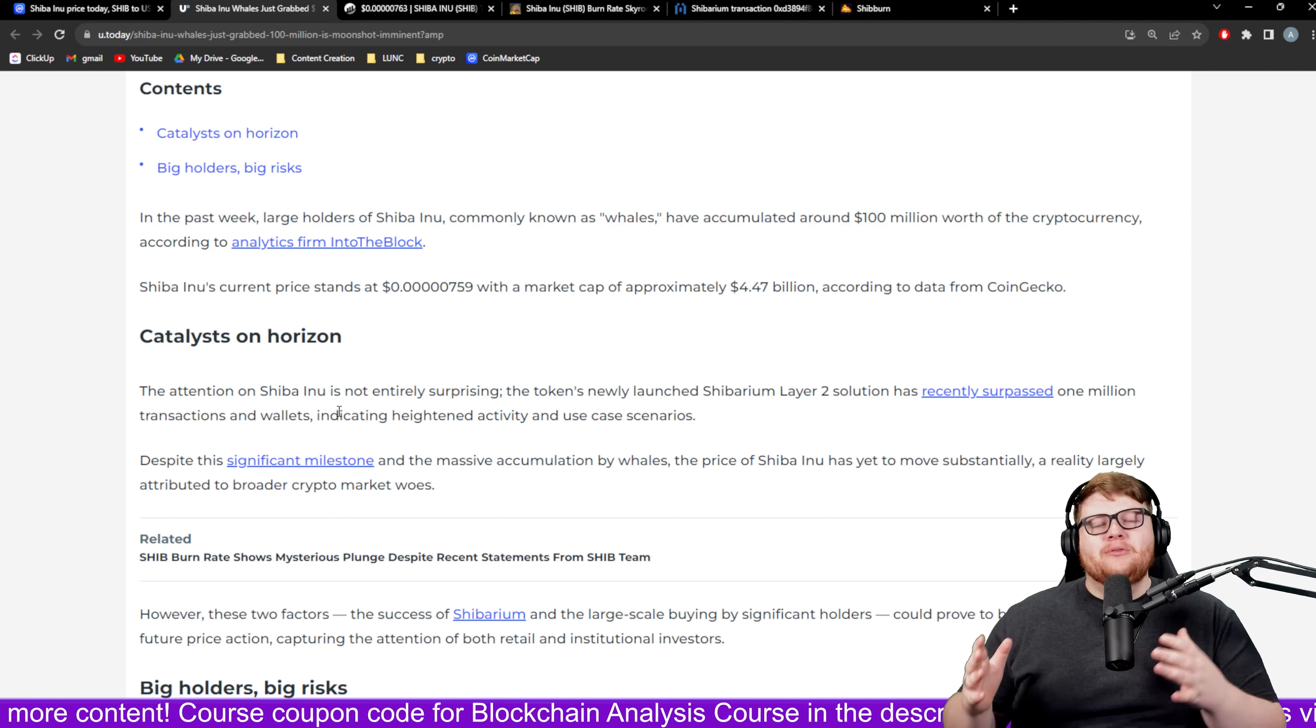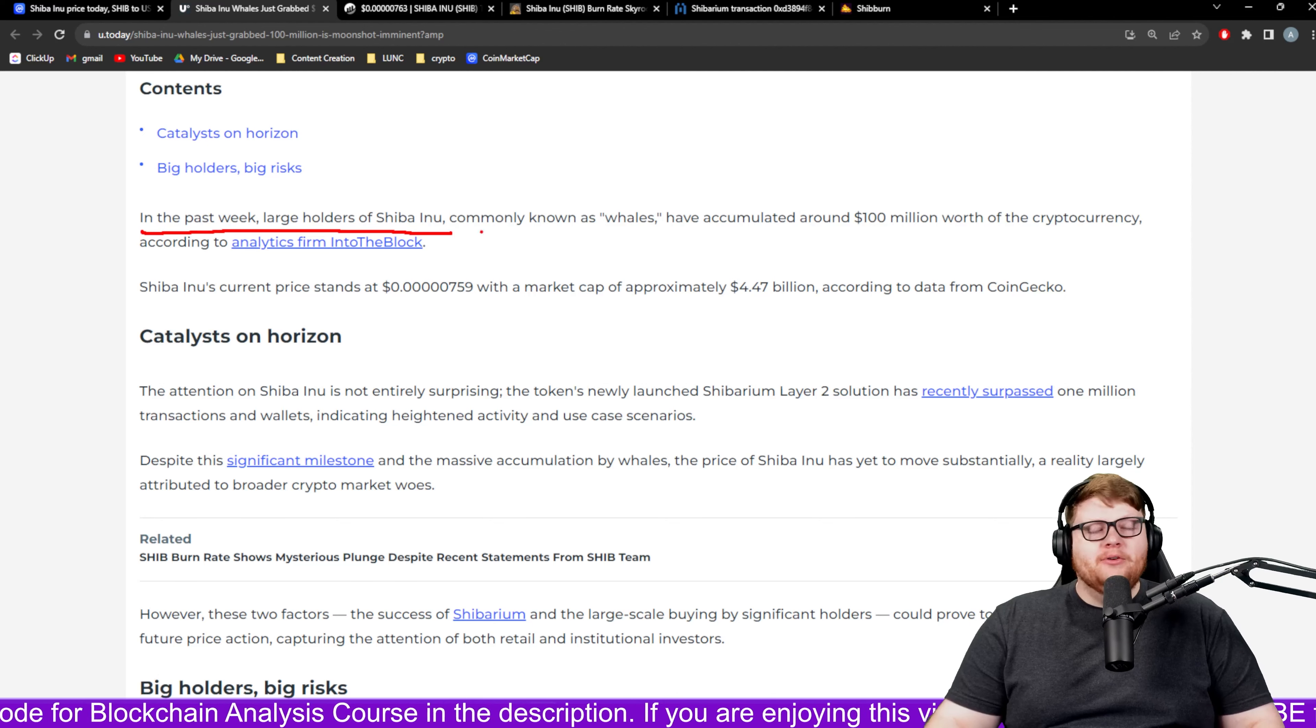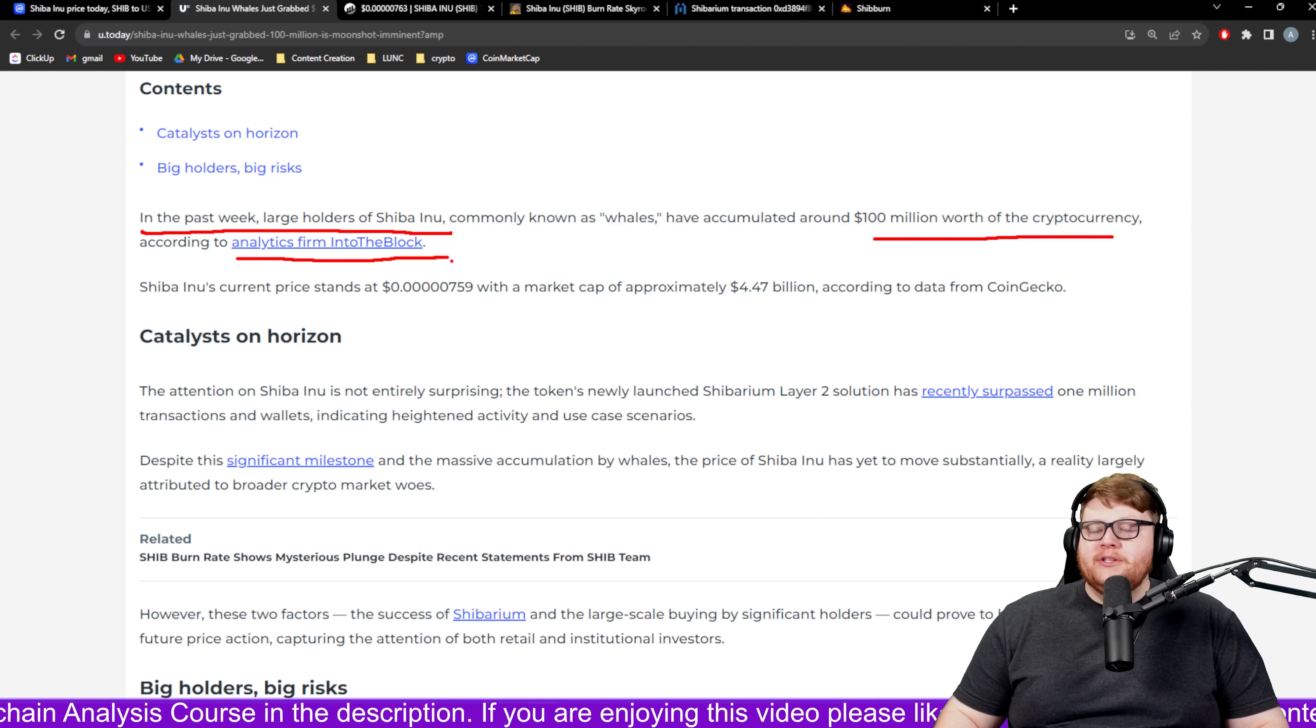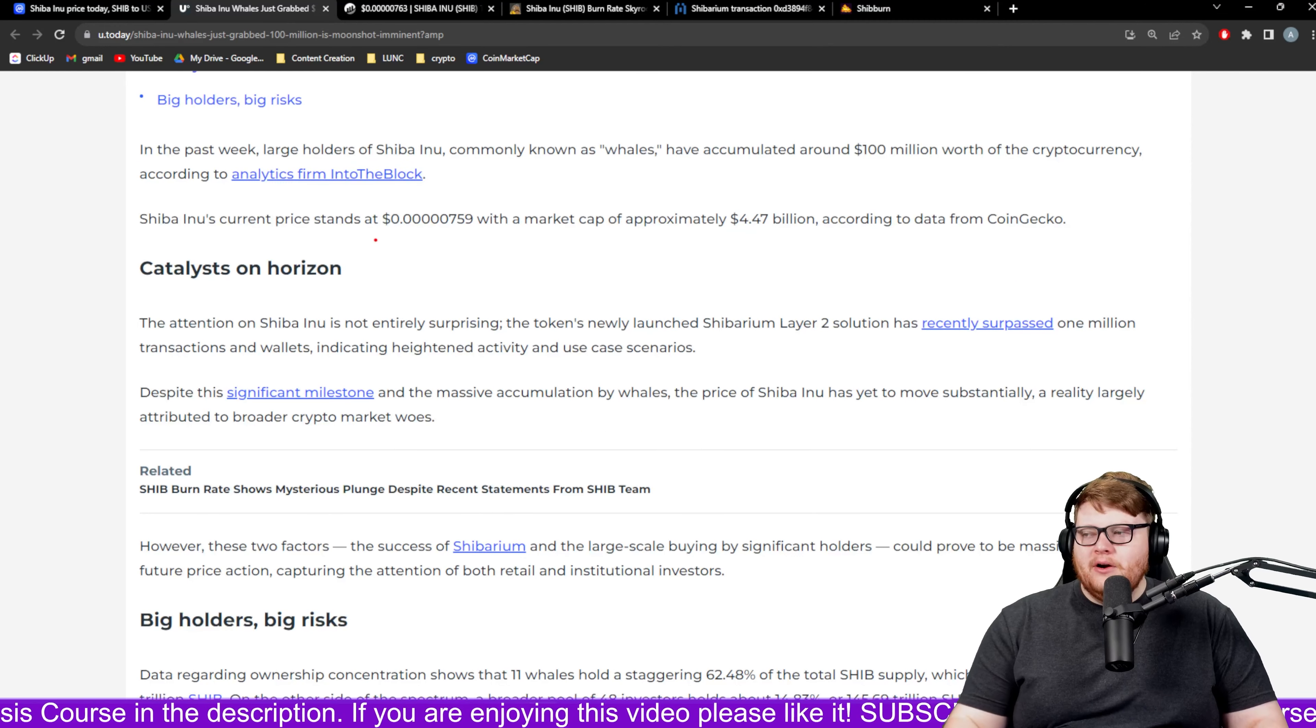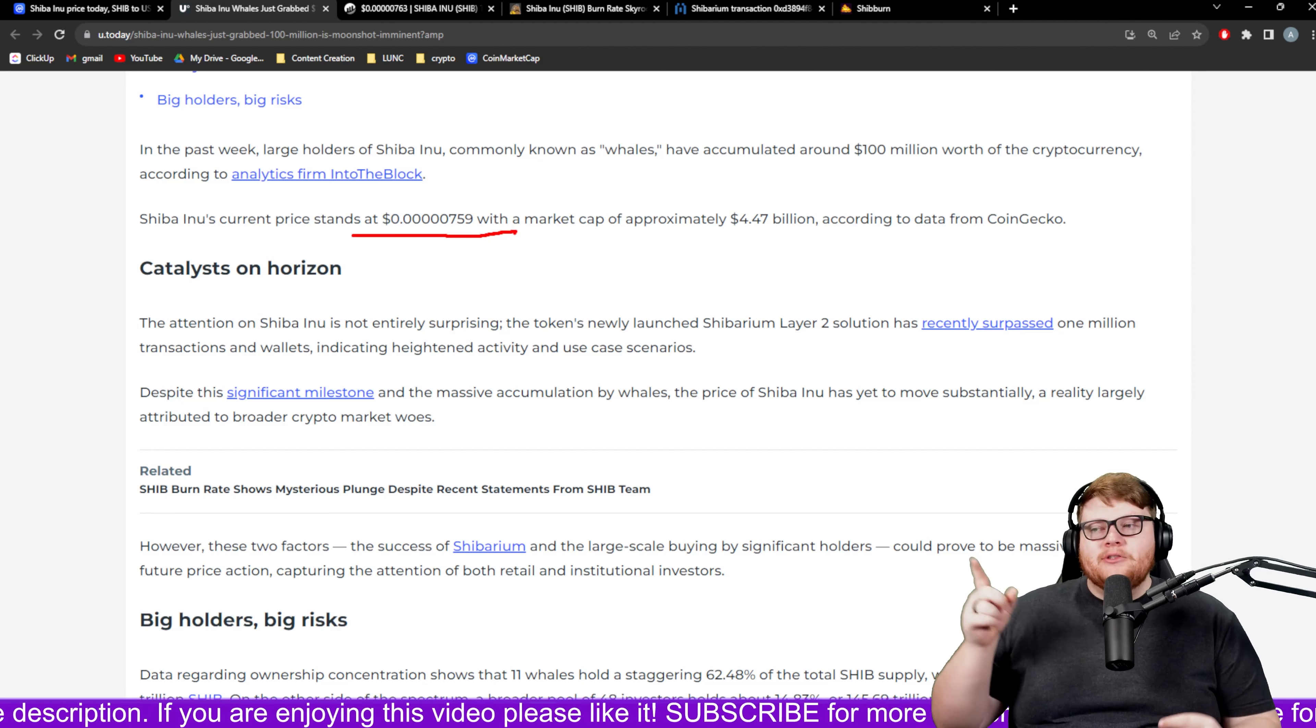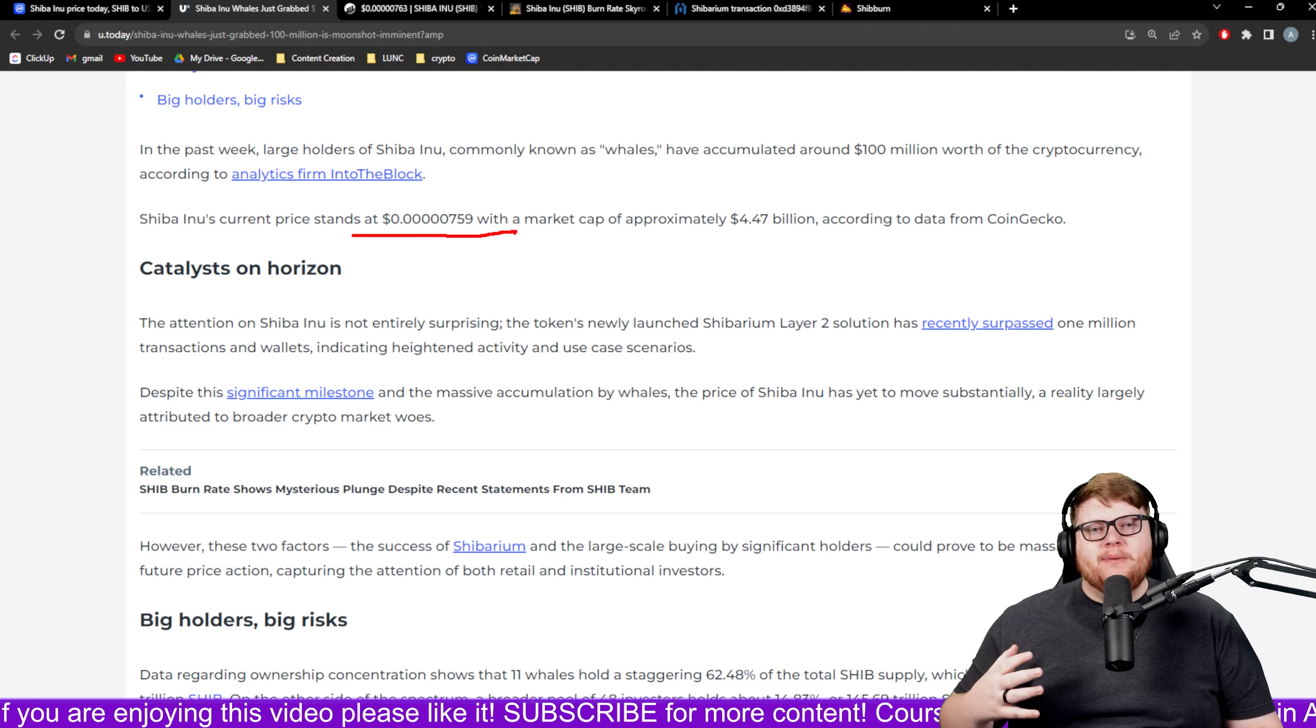Over the past week large Shiba Inu holders known as whales have accumulated around a hundred million dollars of the cryptocurrency according to Into The Block. We are seeing the price drop which is maybe where this whale manipulation is coming in. Maybe the whales are trying to get the price to drop so that they could have been buying the past week.